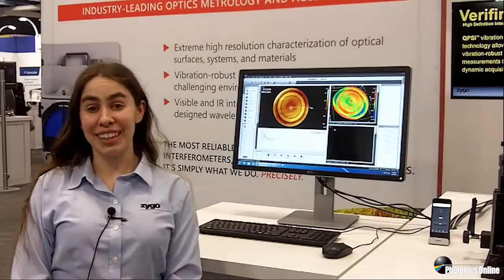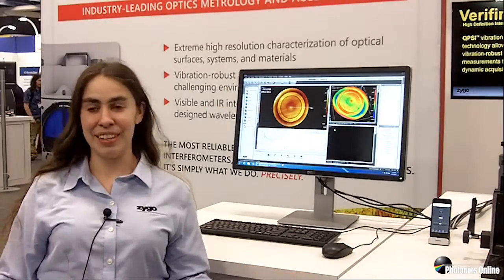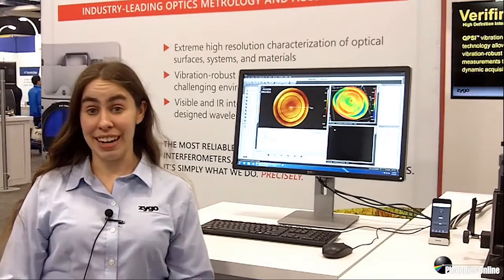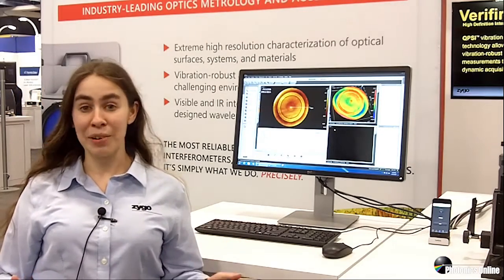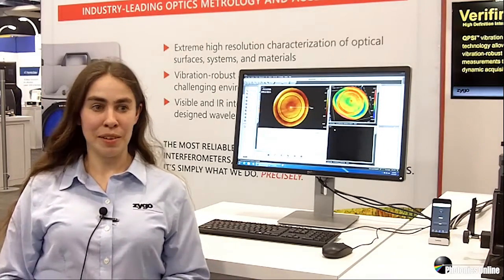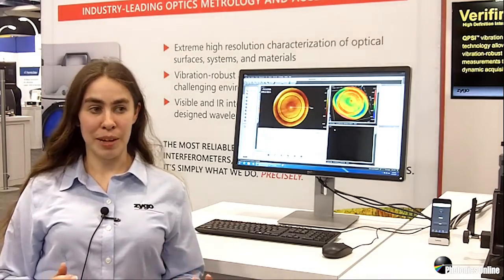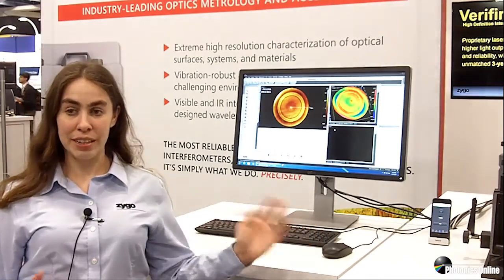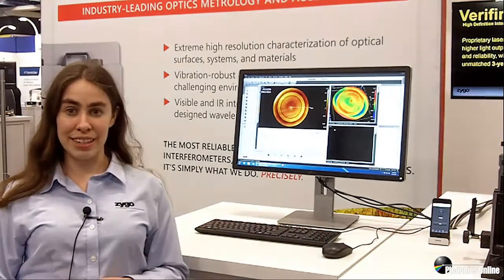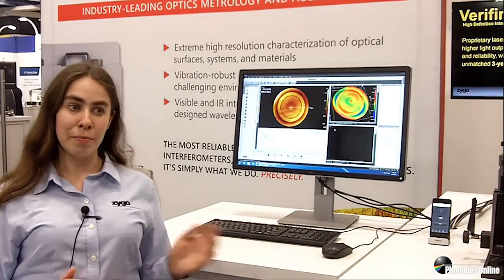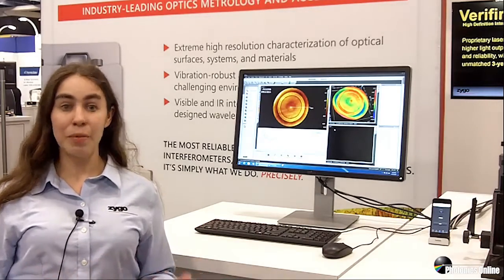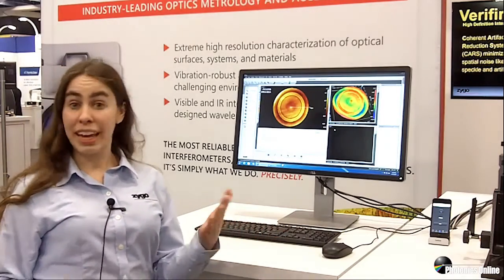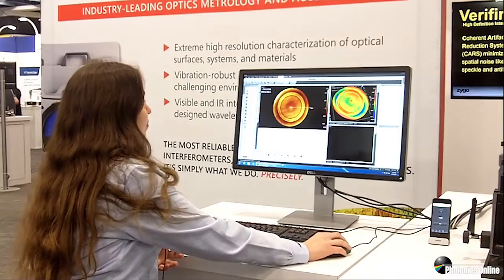A trade show floor like this one is definitely an example of a non-ideal environment. Typically you would never want to do metrology measurements with an interferometer, especially without a vibration isolation table. But with our QPSI algorithm, we're able to make measurements even on a trade show floor like this.